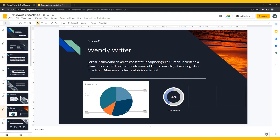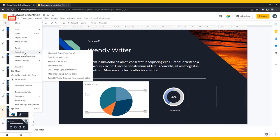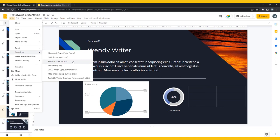To do this, click File in the top menu bar, then click Download. Here you can choose the file type that you want, and it will automatically download.